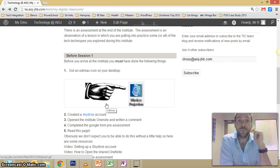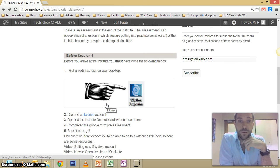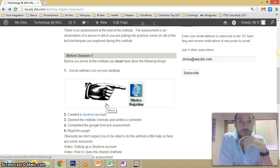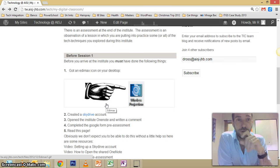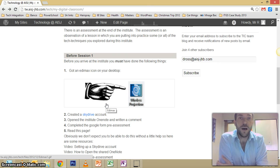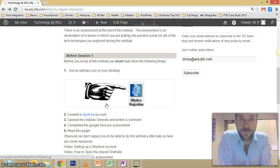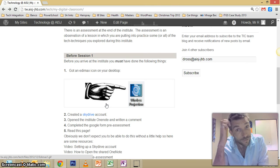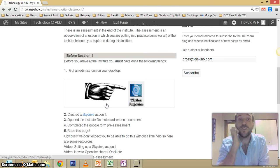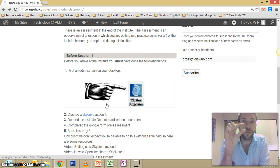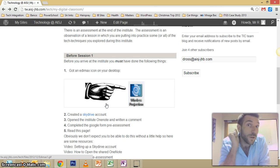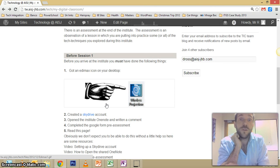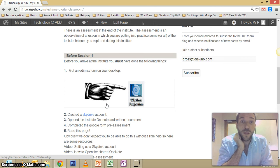Hello there, welcome and well done for getting to probably the first of these tutorial videos. We're going to have a lot of these because this is going to be a main way of delivering this institute, so I'm going to try and make them as small as I can so that you don't get bored.